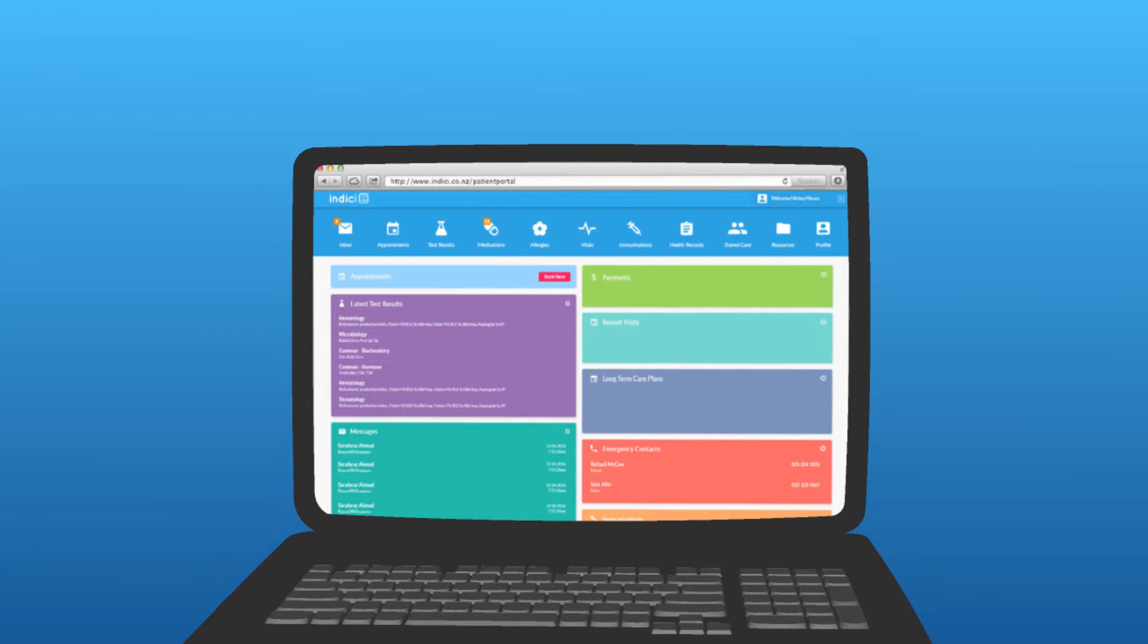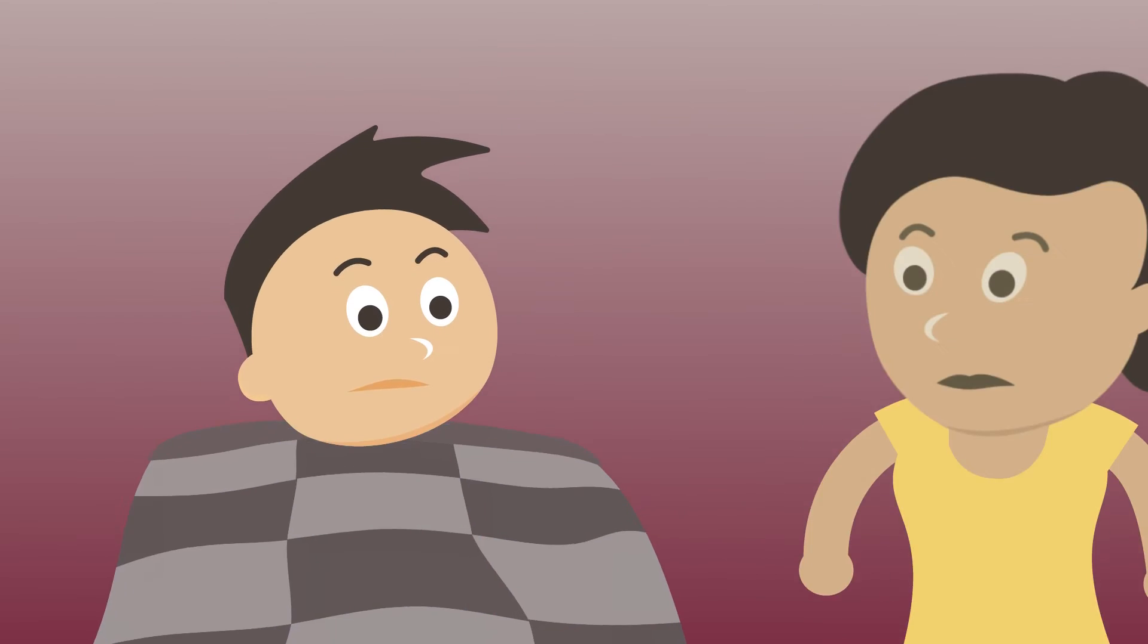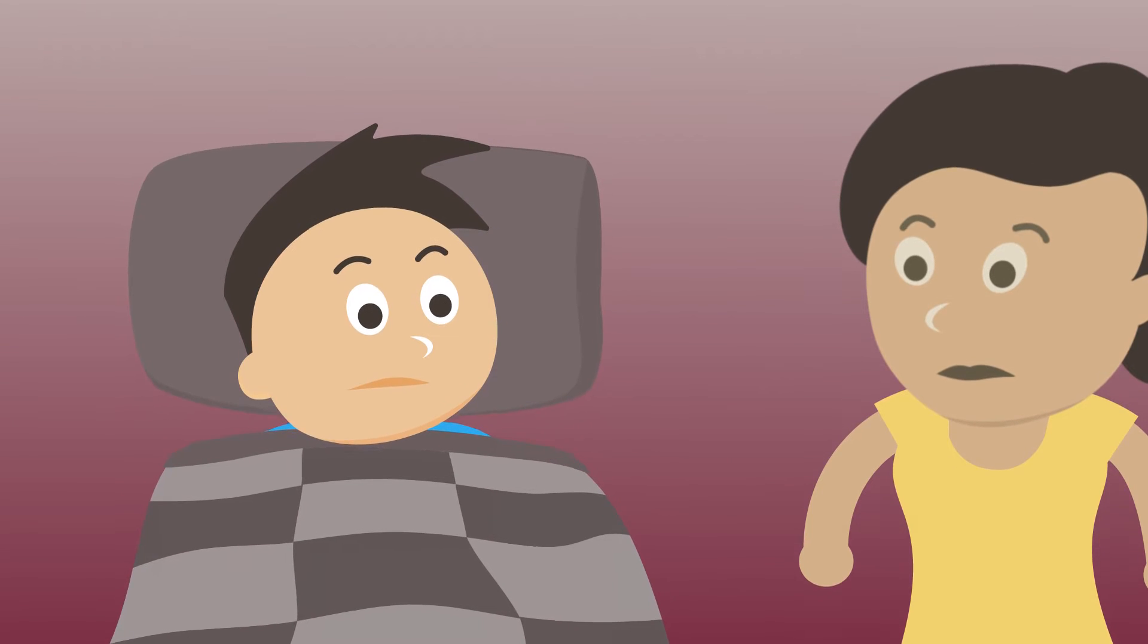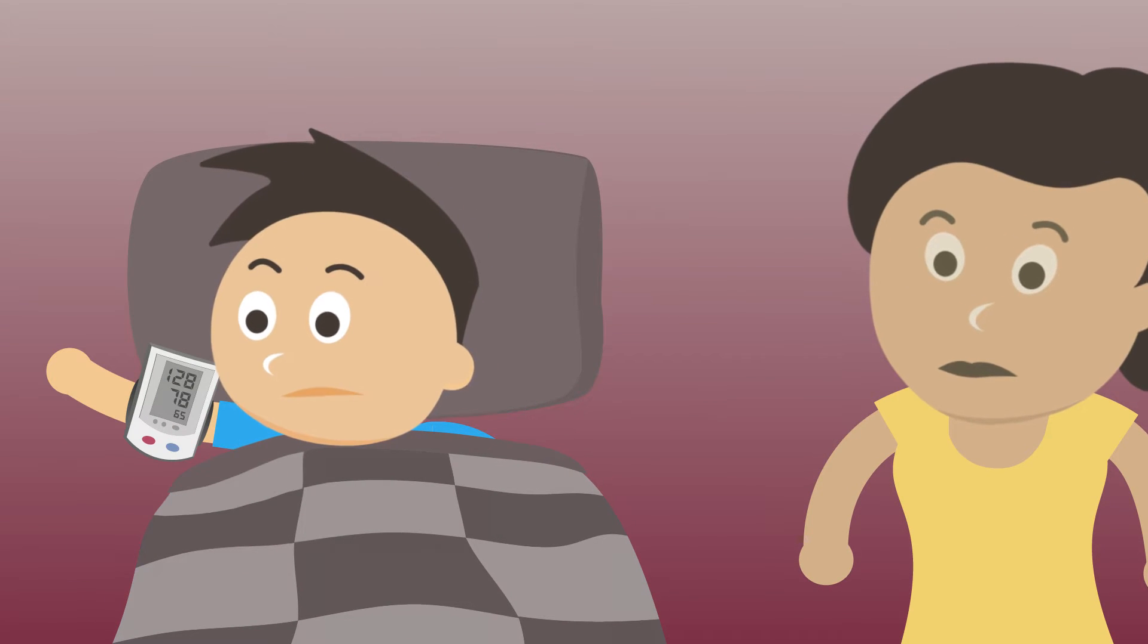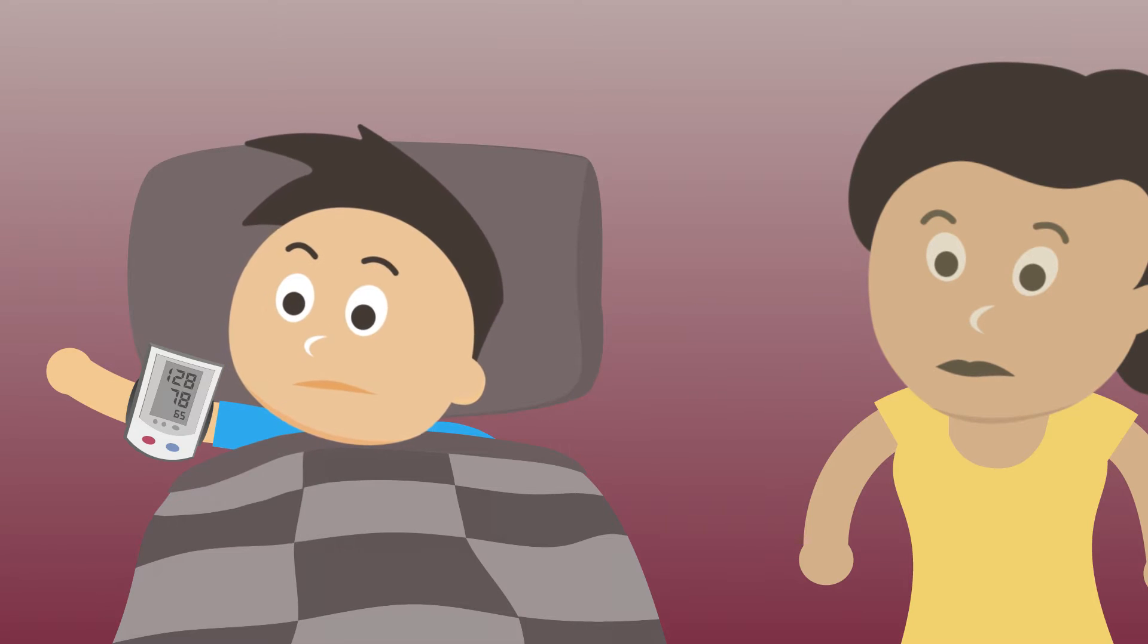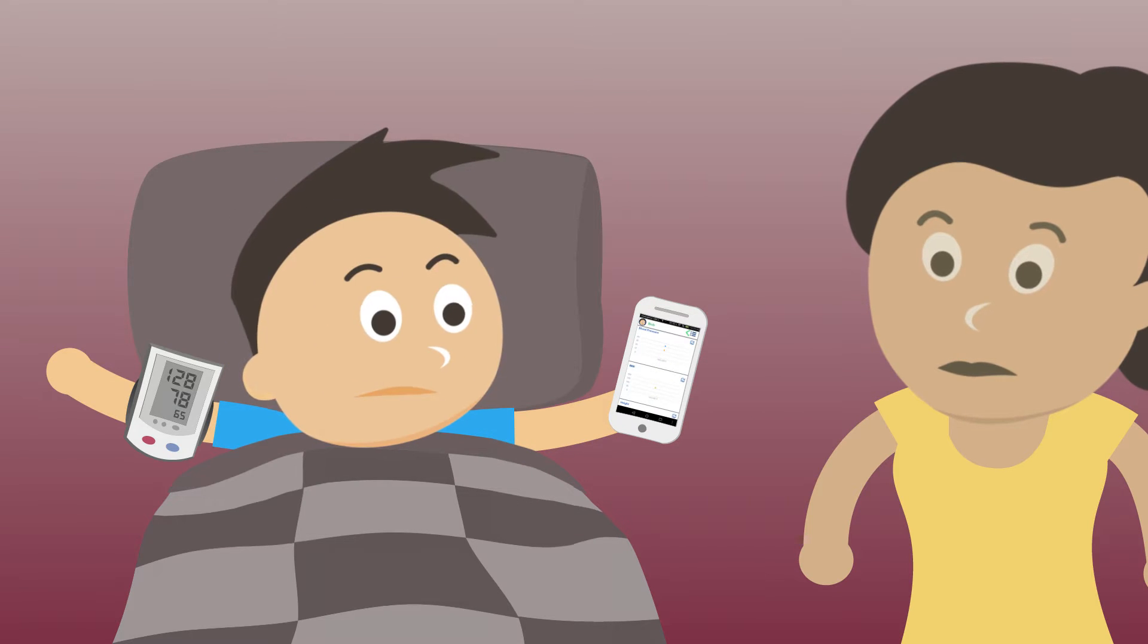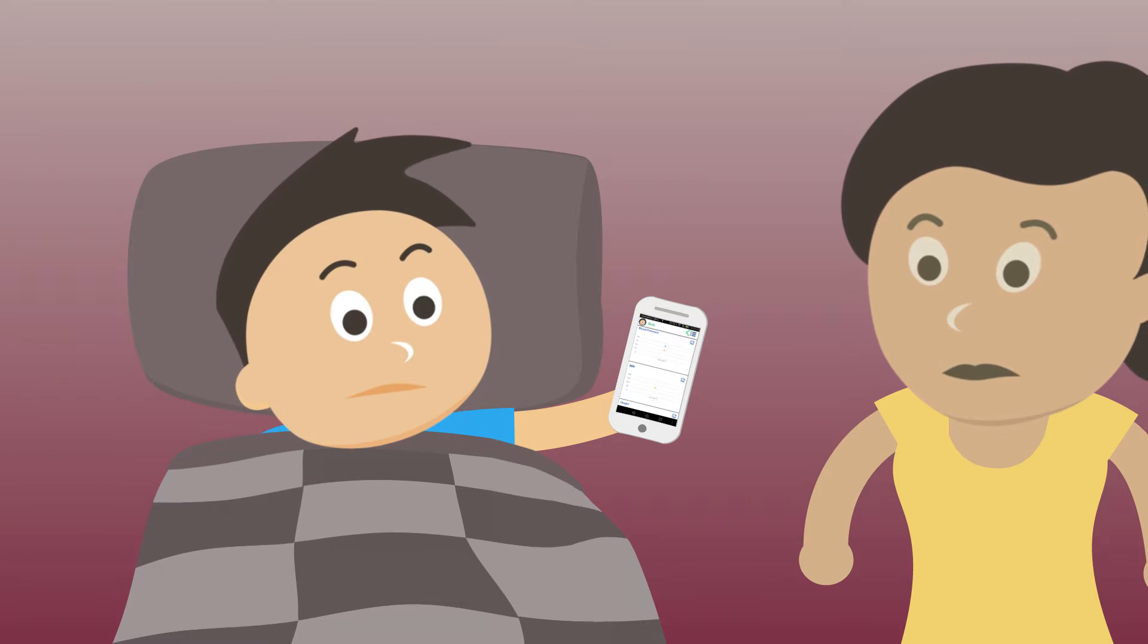So how does it work? Let's take Bob. Bob hasn't been feeling very well lately. His doctor has already asked him to take his blood pressure every day and update the details into his MyIndisi patient app.